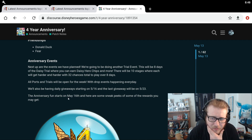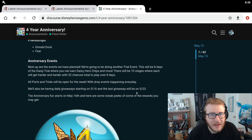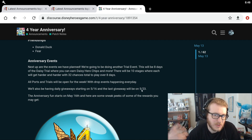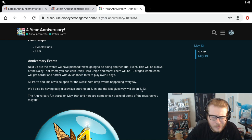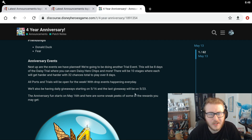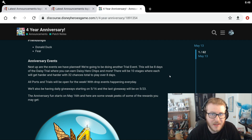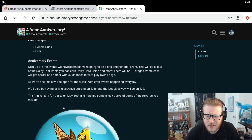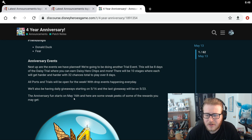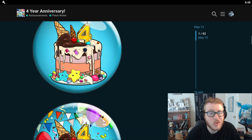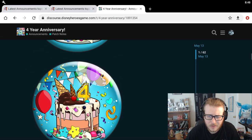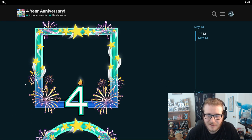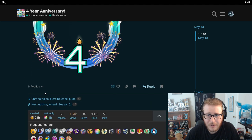We'll also be having daily giveaways starting at 516. The last giveaway will be on 523. So this is probably similar to Christmas where they're just going to give us a few things that probably aren't going to be that great and then it just ramps up to being some pretty good stuff on 523. It's probably going to be like stamina and dispower and things like that. It's going to start on May 16th and here are some sneak peeks of some of the rewards you might get. So we got a four year anniversary cake thing. That's pretty cool. Another four year anniversary cake. We got a new border for the four year anniversary. Very nice. Another new border. Cool.